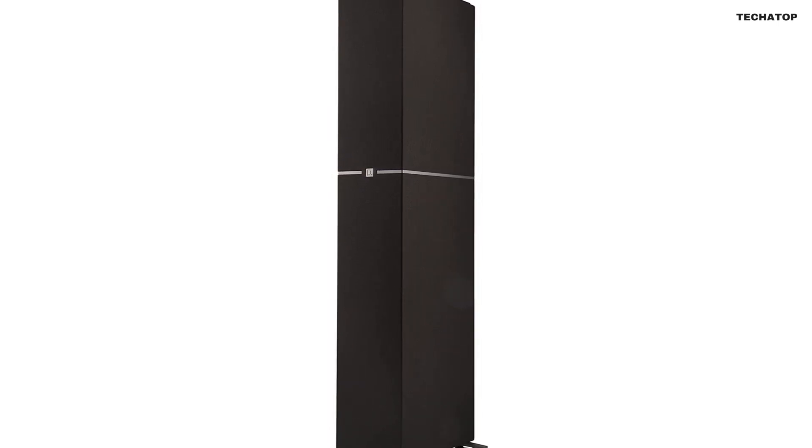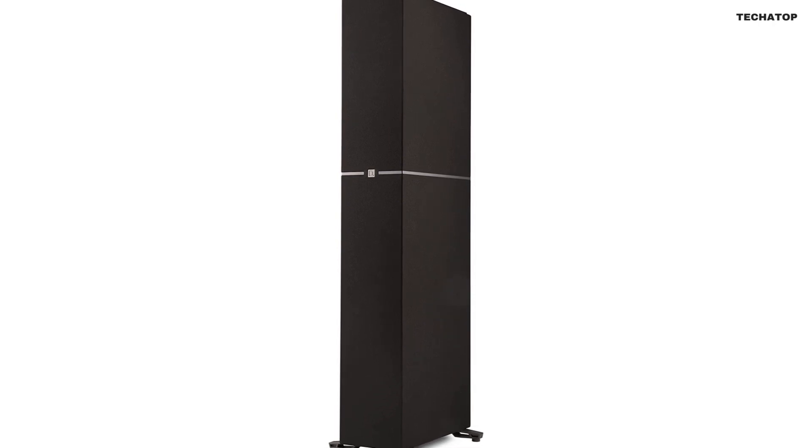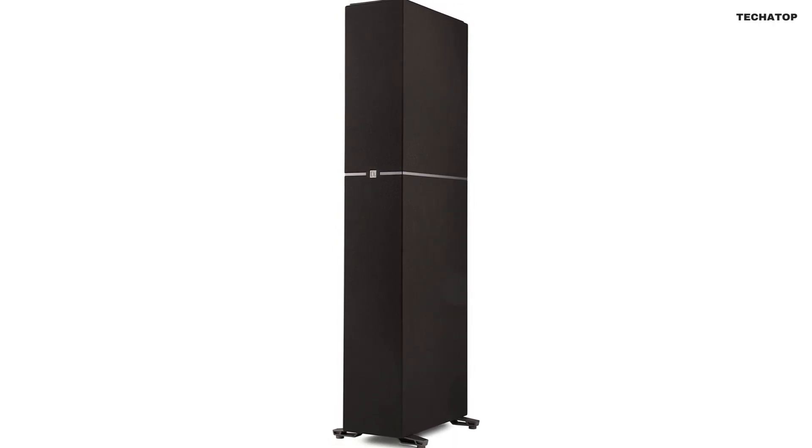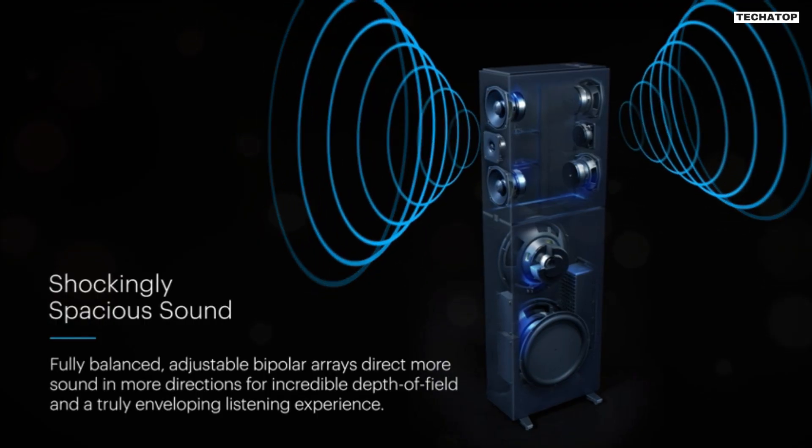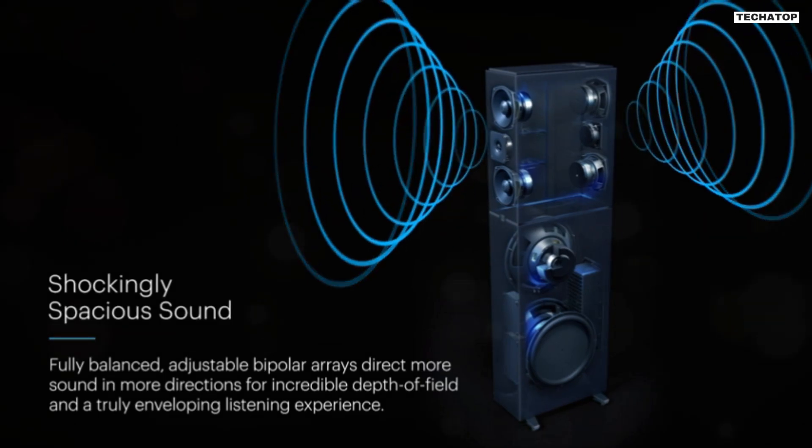In this review, I'll be discussing the key features of this speaker, its performance, design, and value for money.